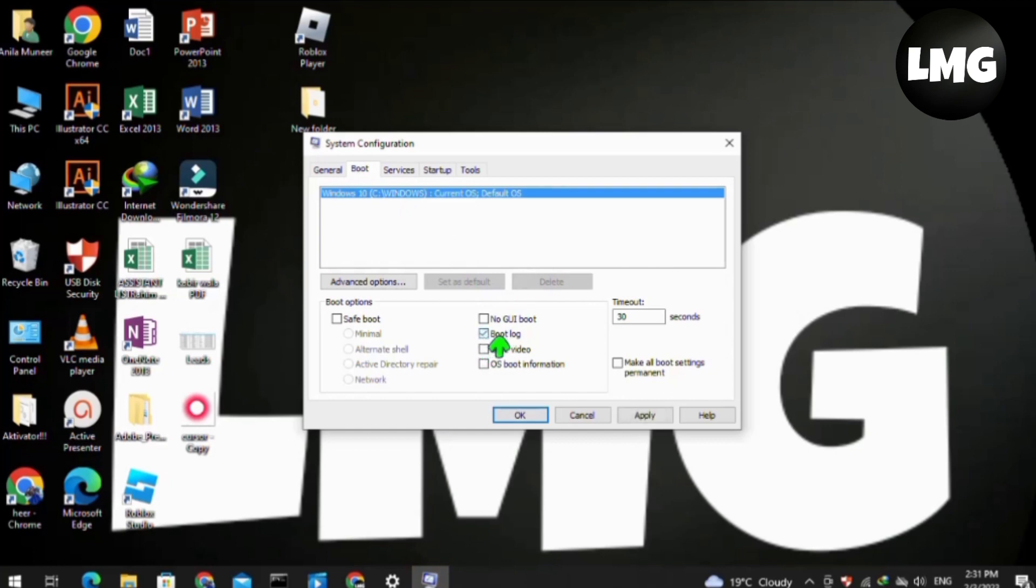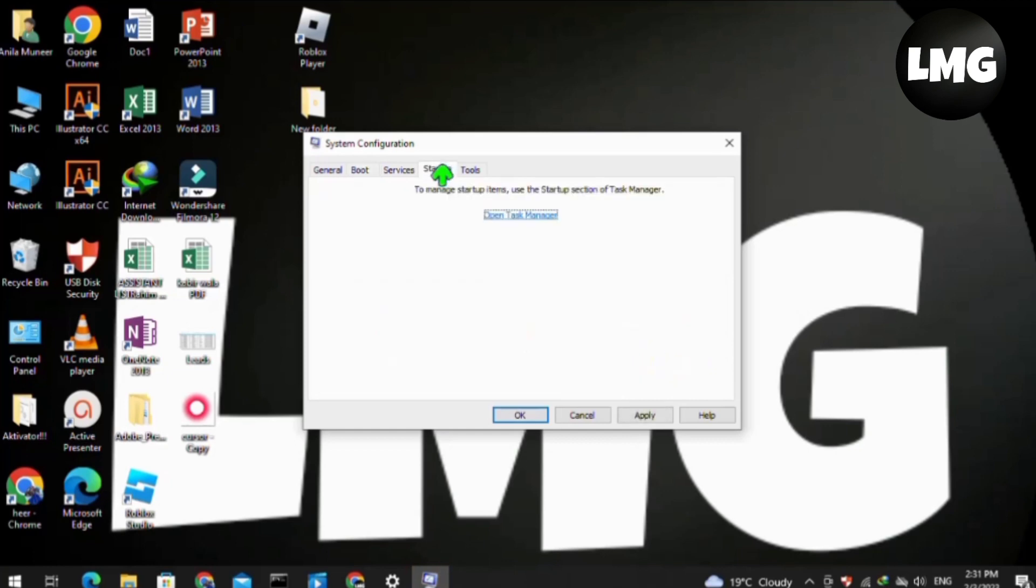Then check at the startup that it is managed or not. Click on Apply and then press OK. After this, you have to restart your PC or laptop.